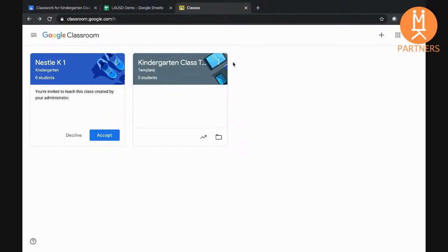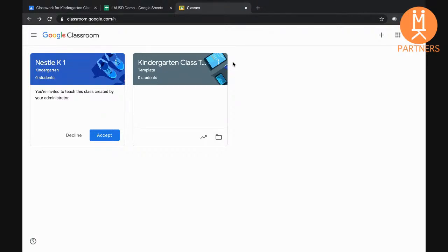If student emails are provided in advance, we will assign students to the appropriate classrooms as well. If not, teachers can invite their students later.